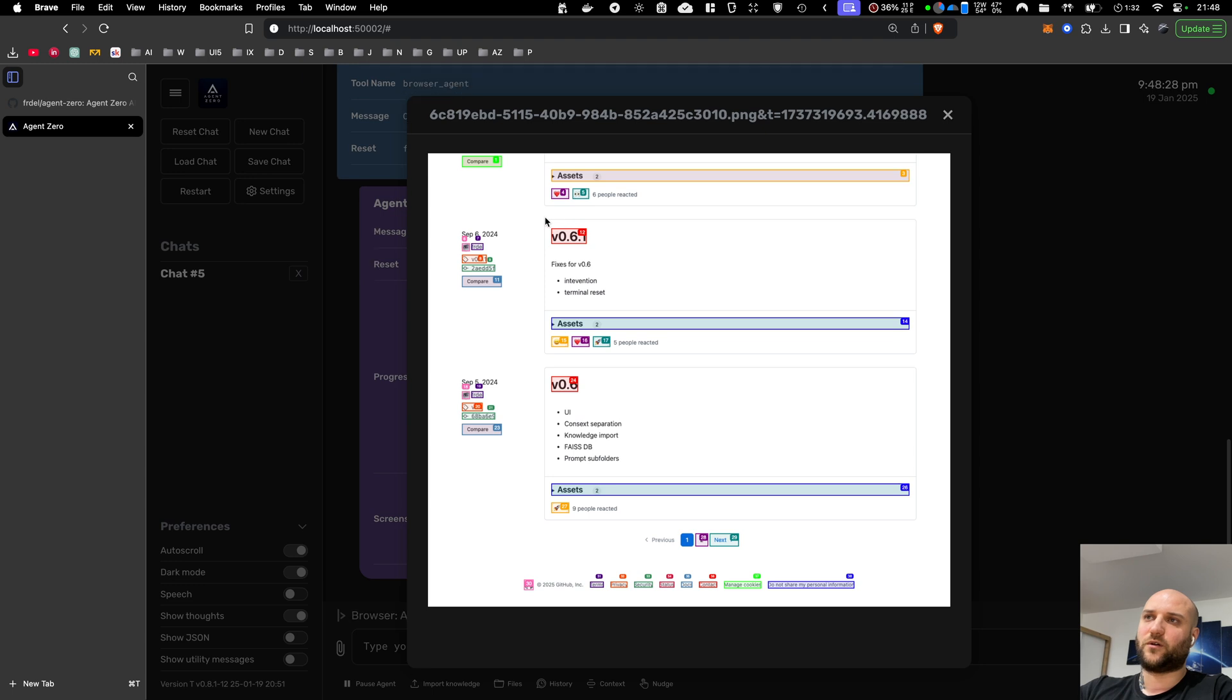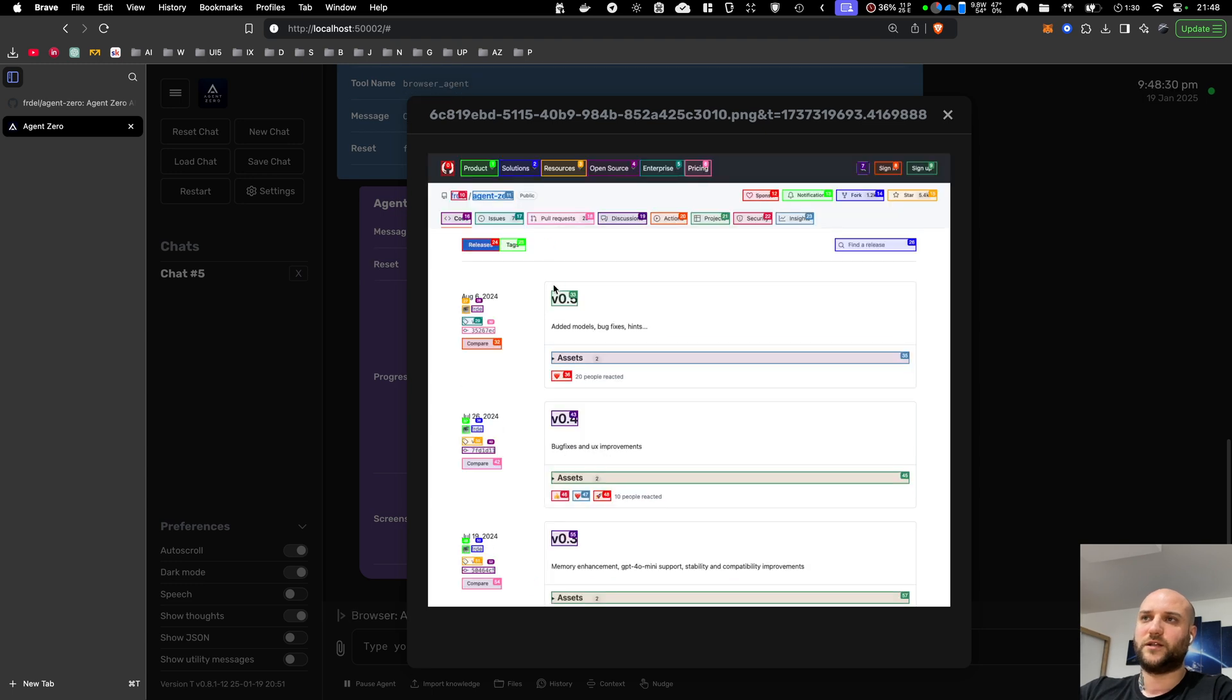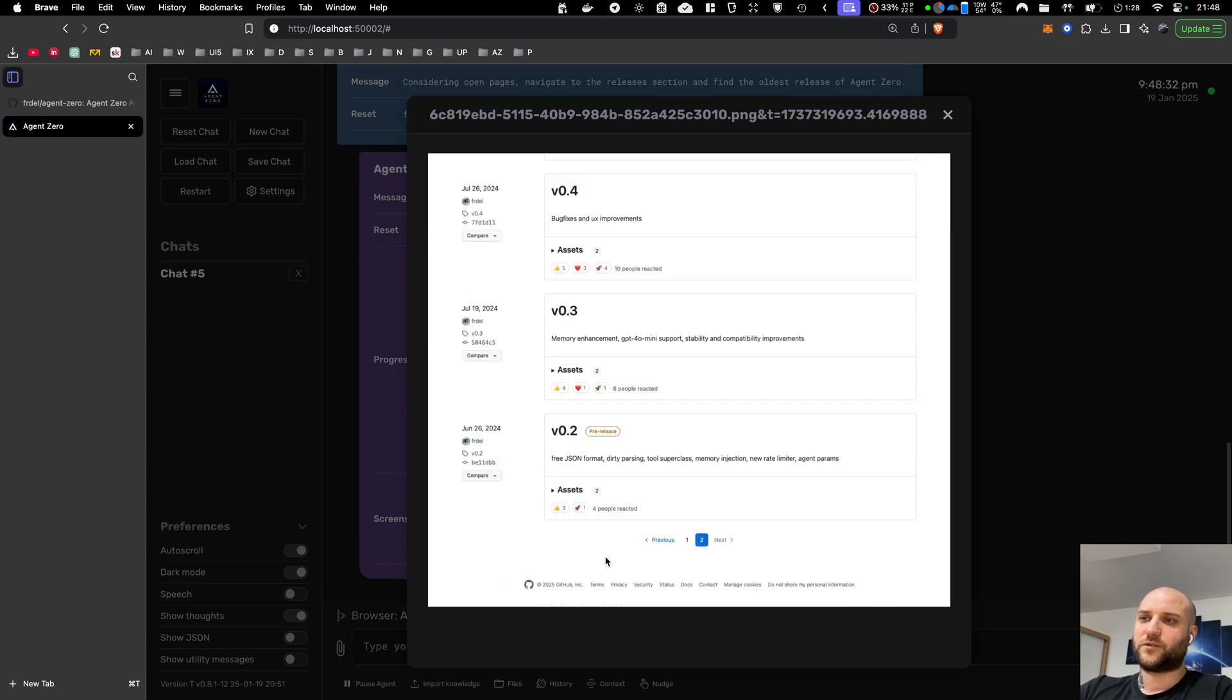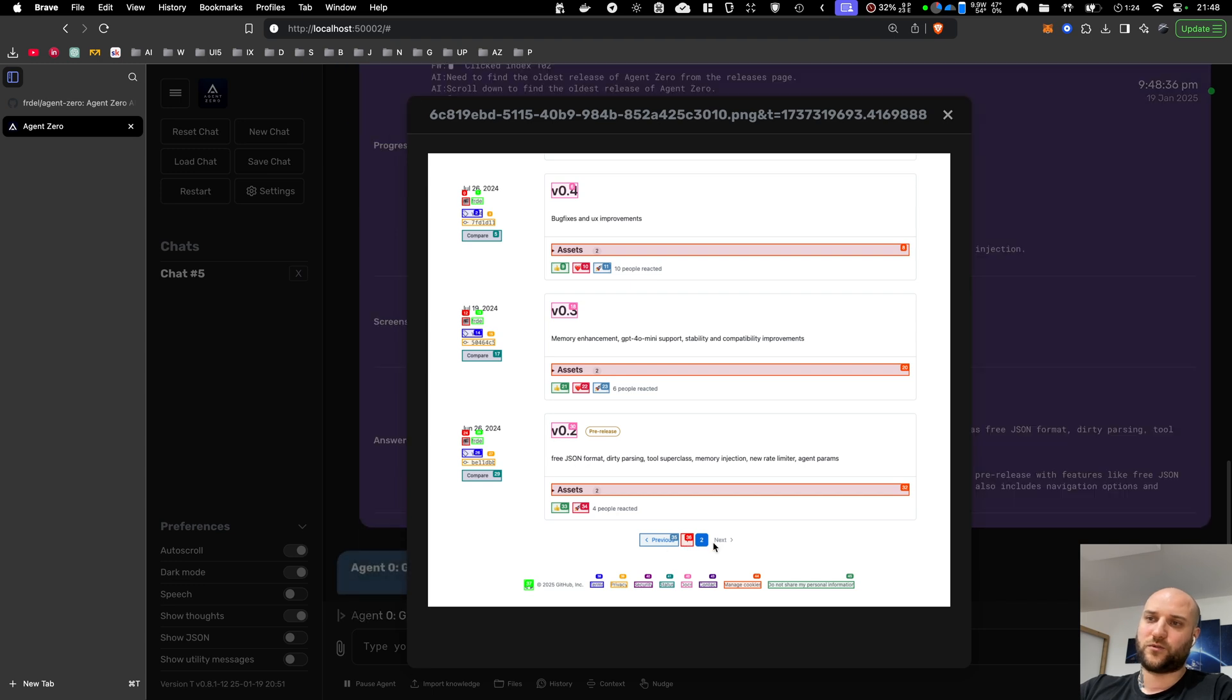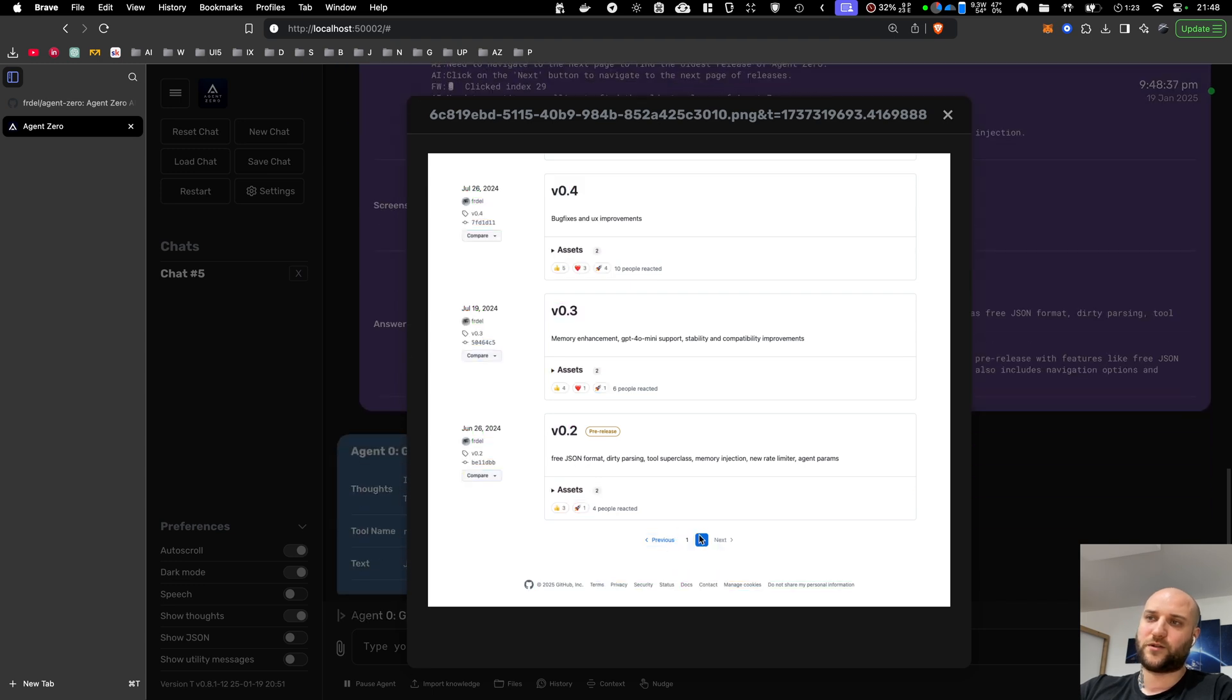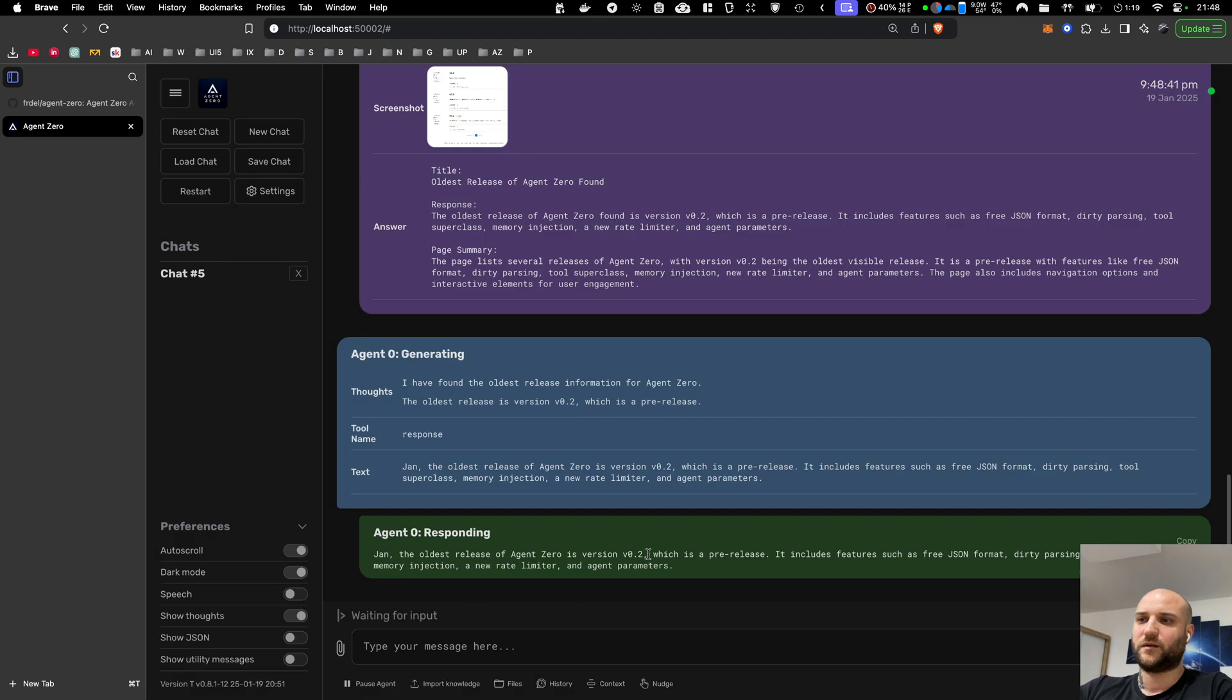It can use vision or it doesn't need to use vision. It's optional and it was able to go to the next page of releases, scroll down to the bottom, find the oldest release and report back.